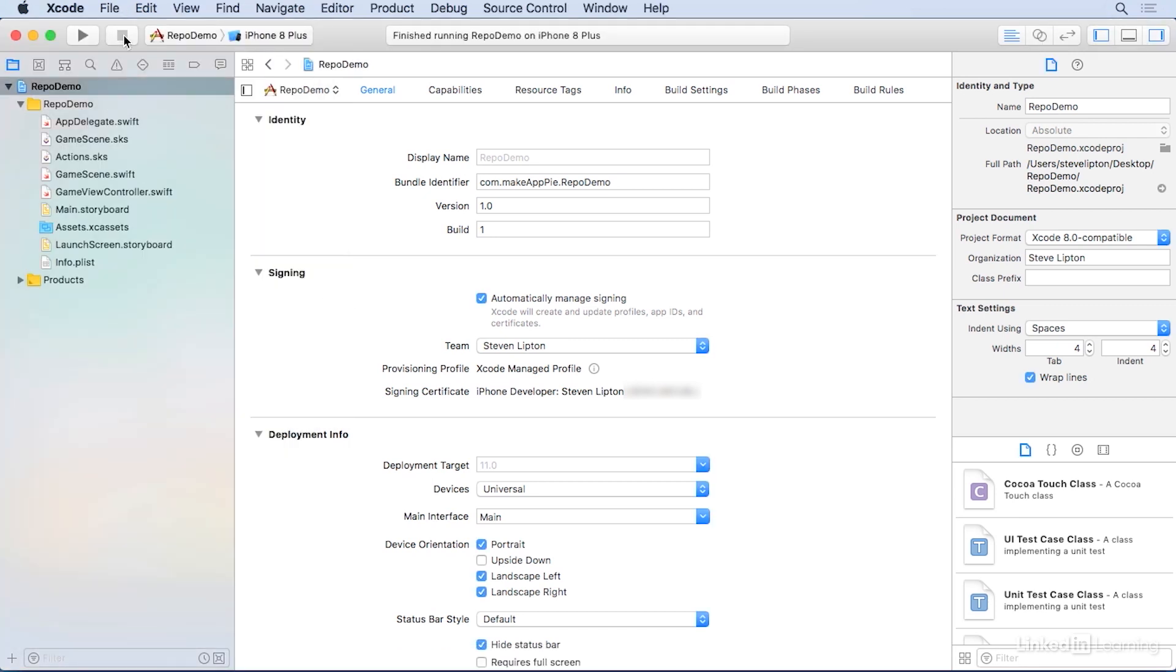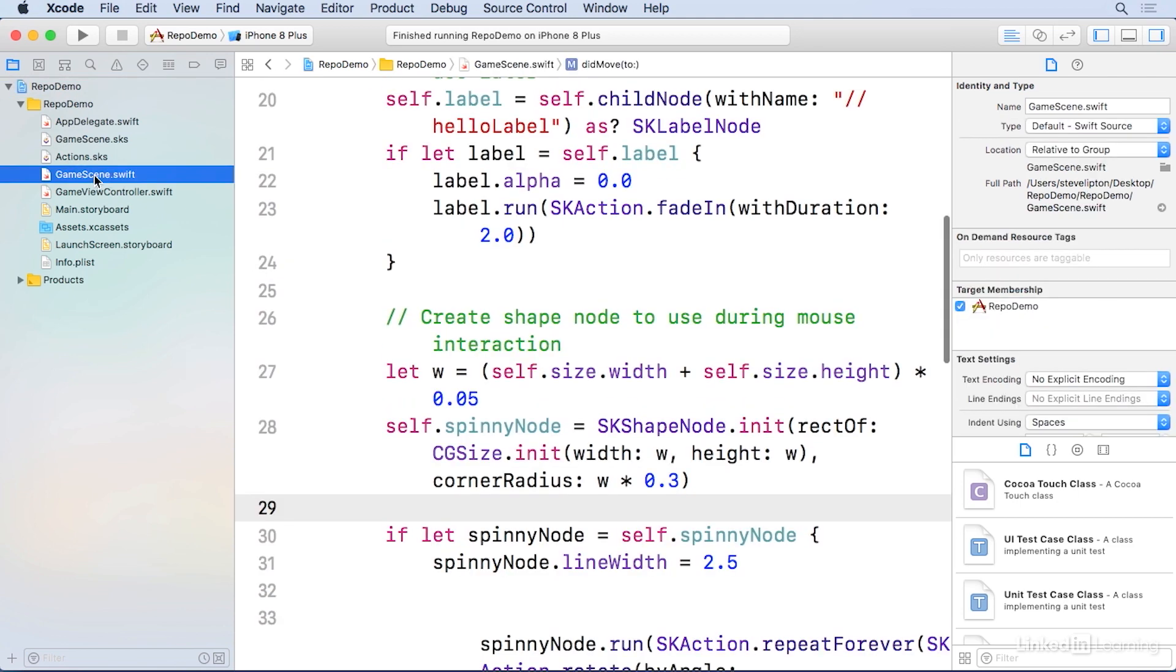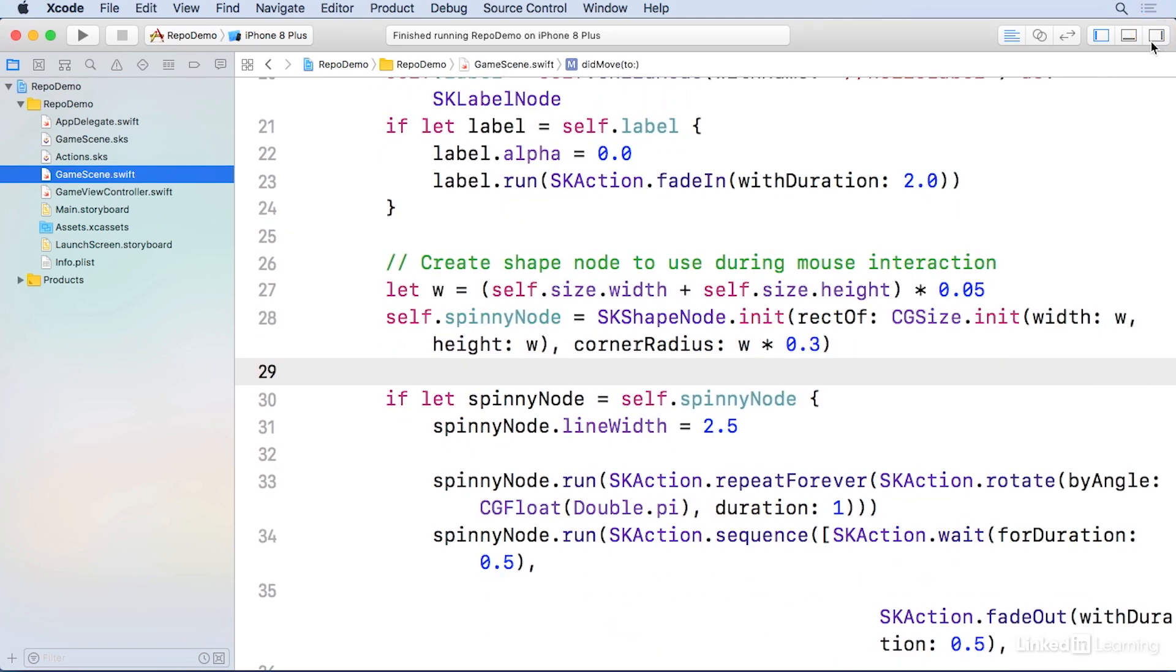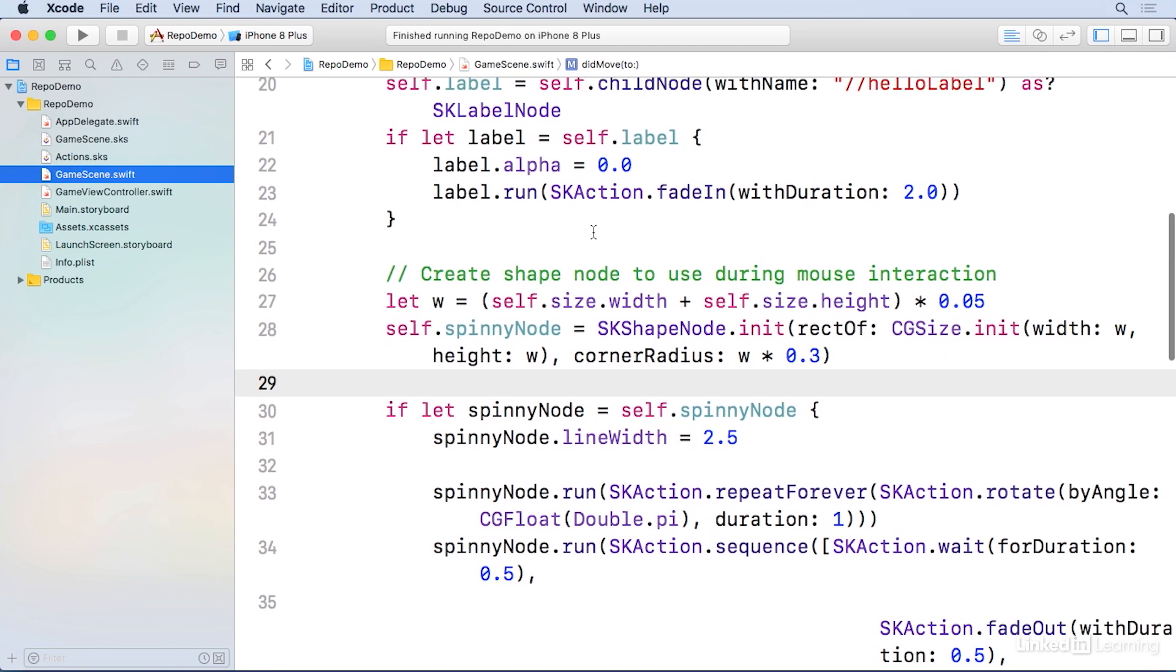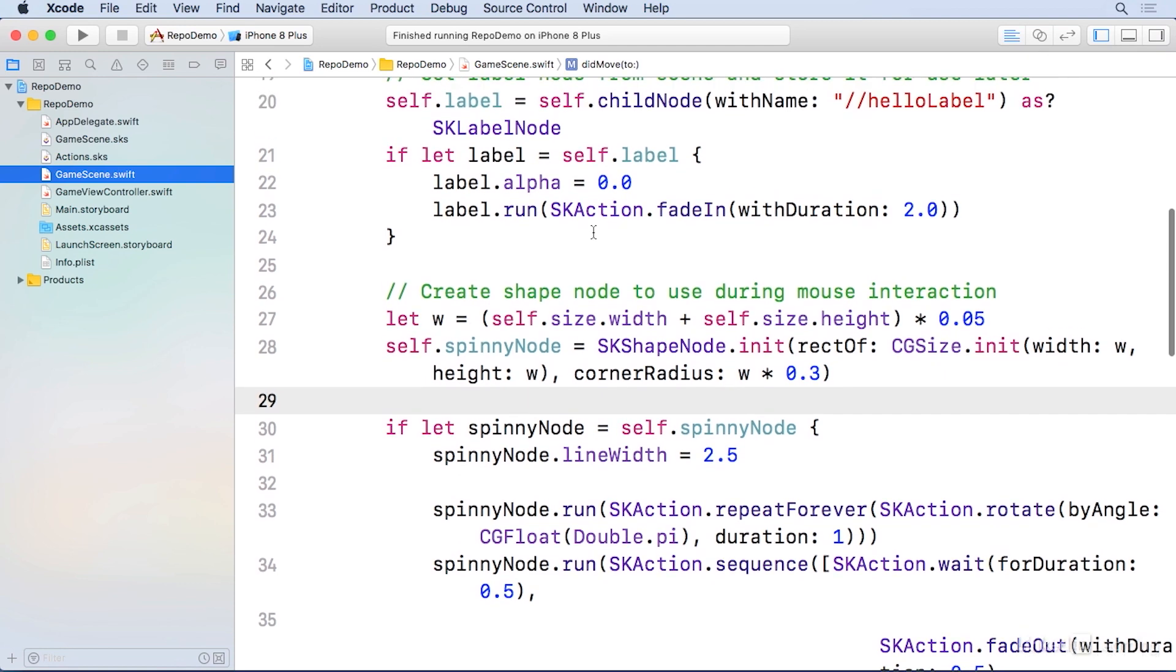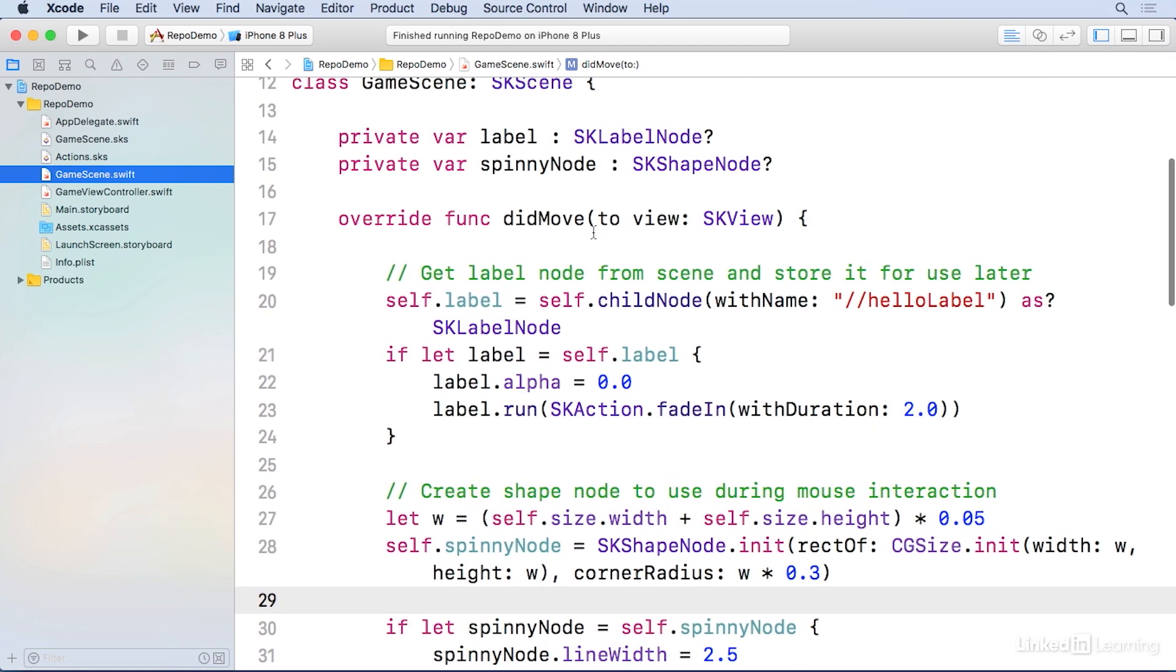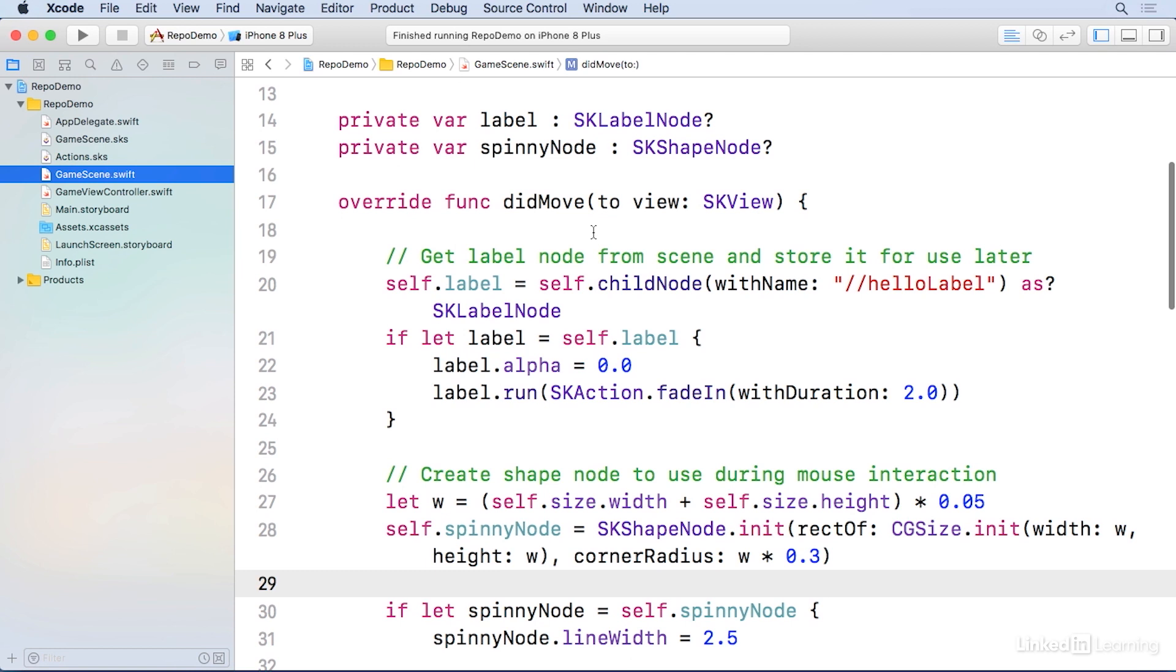Click on the GameScene.swift file. Give yourself some room by closing the attributes if it's open. This code has two nodes, the shape and the label. The shape is generated here in code, the label in a GameScene.sks file. We'll change both of these in the GameScene.swift code.